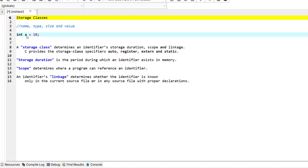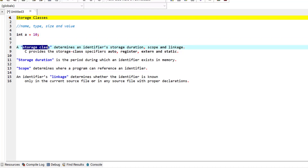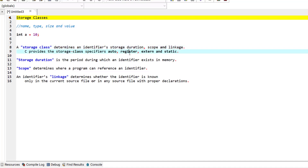One important thing for the name of a variable is the identifier. Here, 'a' is an identifier. An identifier has its own characteristics and attributes, and those are determined by storage class. A storage class determines an identifier's storage duration, scope, and linkage. In C programming language we have different types of storage class specifiers such as auto, register, extern, and static, which we will be discussing in the coming episodes.